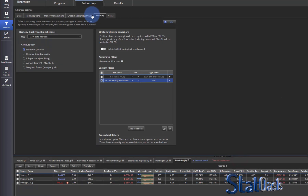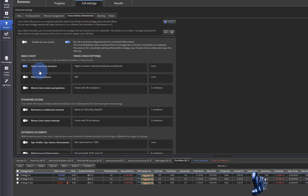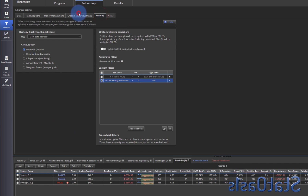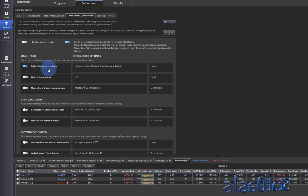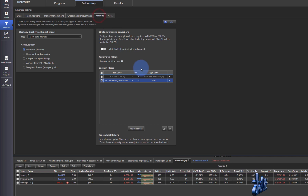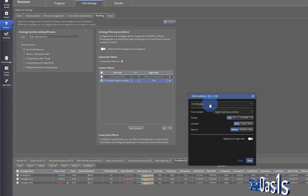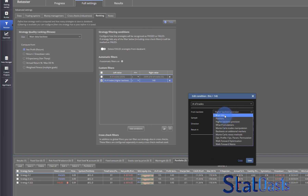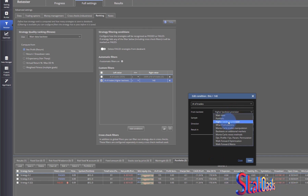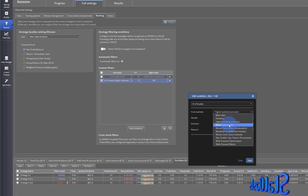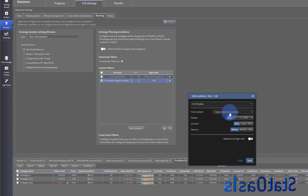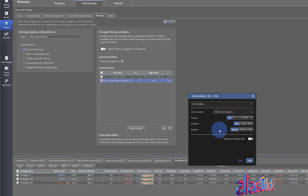Then when you do the robustness testing, each one has its own tags. So when you do higher backtest precision, then in ranking all these variables will be tagged with the higher backtest precision. If you do what-if simulation, then again all these variables will be tagged with what-if simulation. And inside the what-if simulation, all these are available.